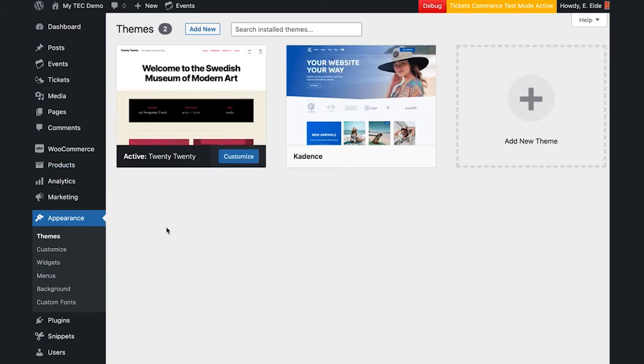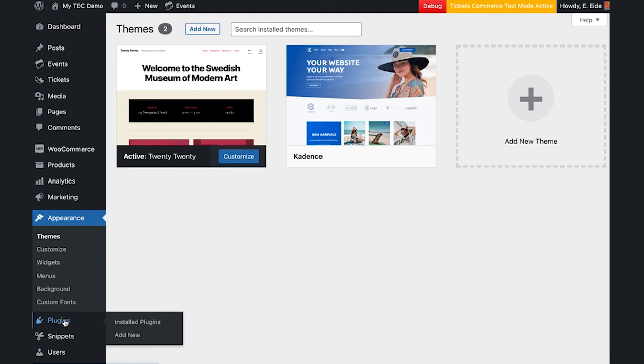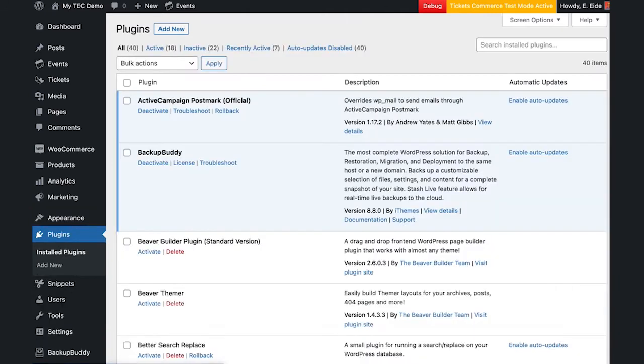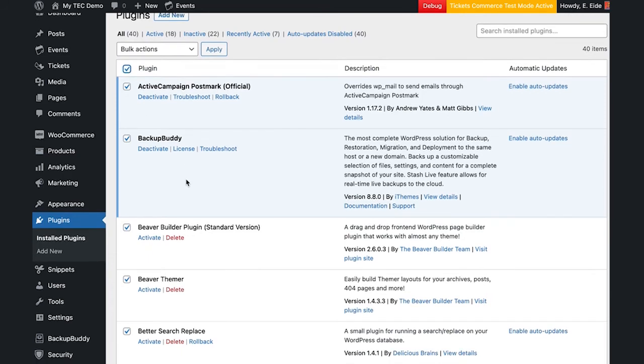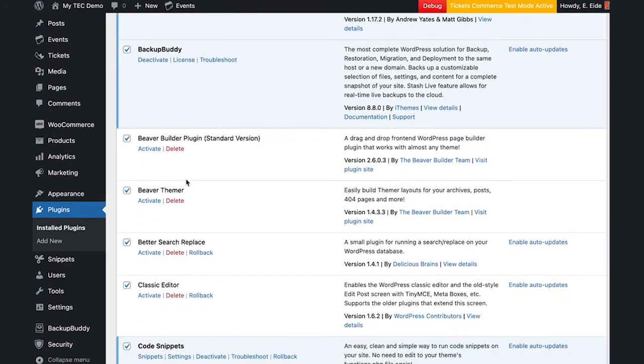Next, head to dashboard, plugins, select all plugins, except the Events Calendar and Event Tickets if installed.